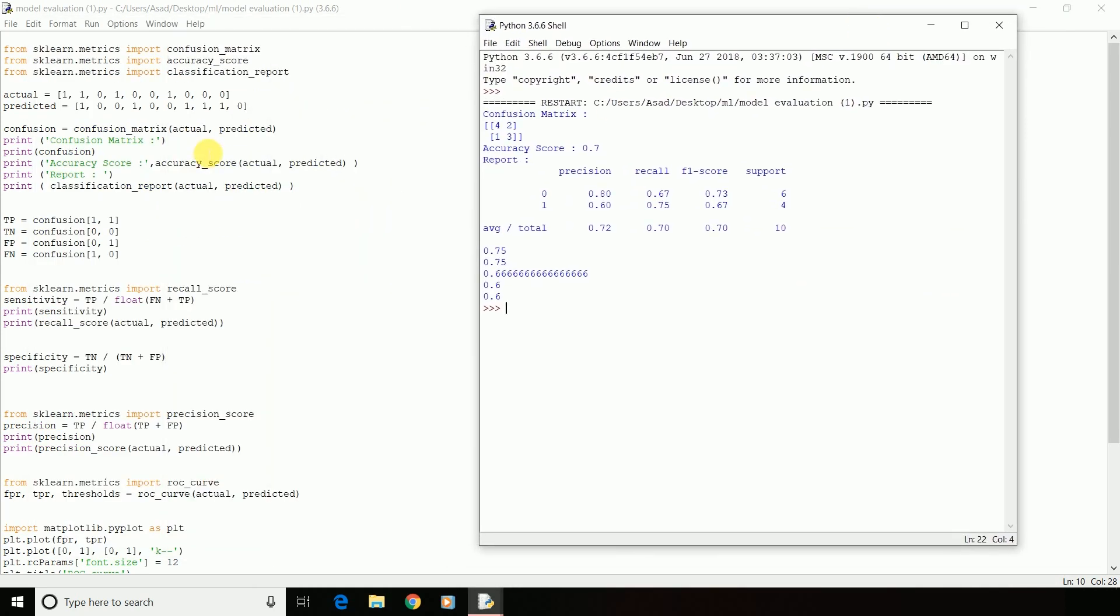Now, let us learn about accuracy score. It means the proportion of total number of predictions that were correct. You need to import the function accuracy_score from sklearn.metrics and then pass your actual values and your predicted values to it. The output will be your accuracy score. In our case, we have got 0.7 as your accuracy score. That means 70% of the predicted values were accurate.